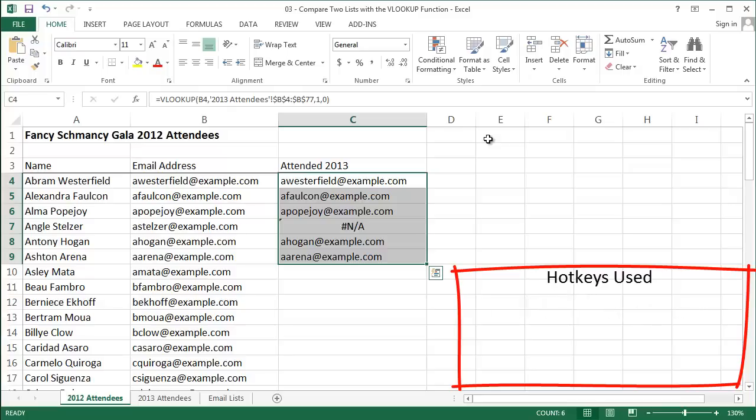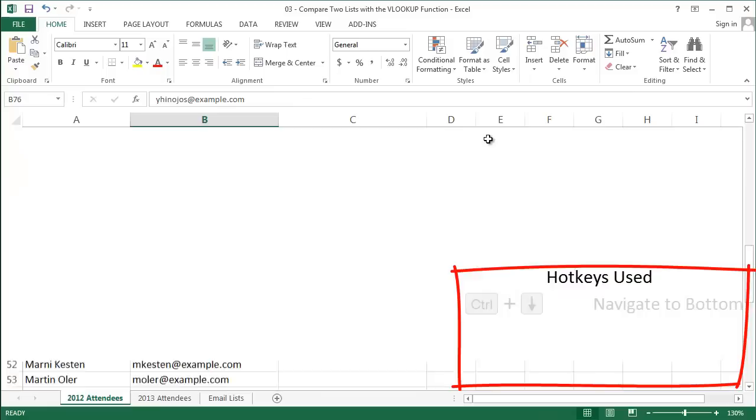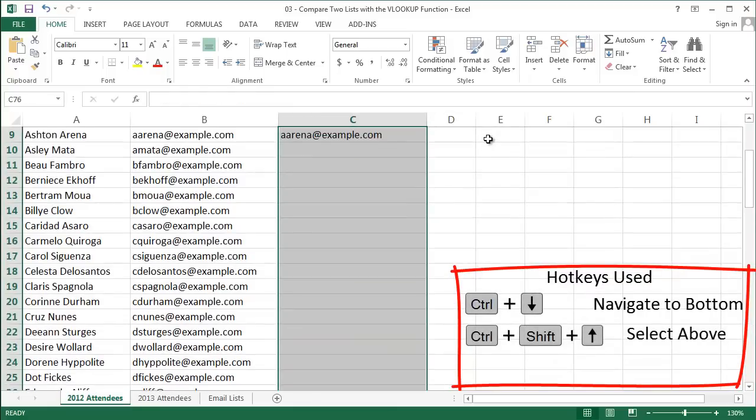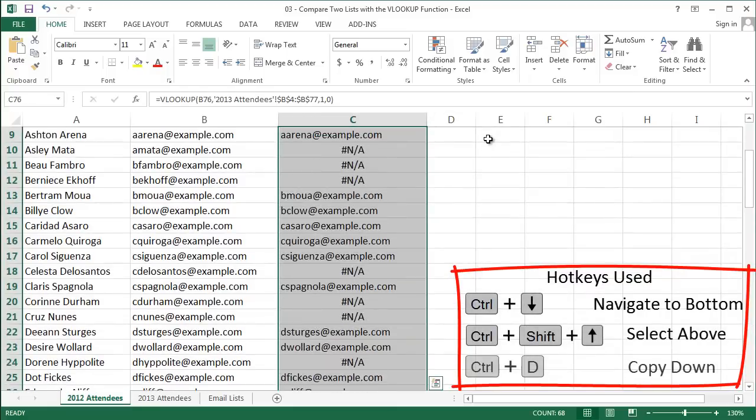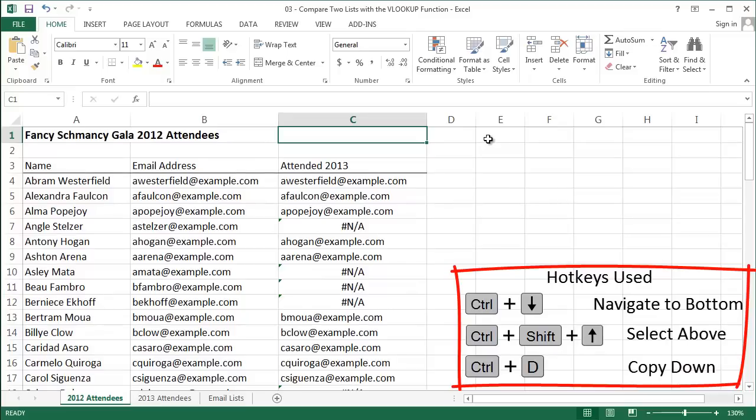So to sum up, VLOOKUP will return an email address if the person came back in 2013, and a pound NA error if they only came in 2012 and not 2013. I can drag this formula all the way down now and split these people up into two groups. Those who came back and those who didn't.